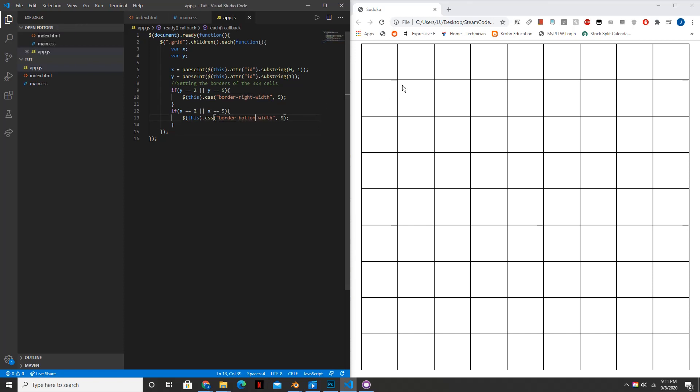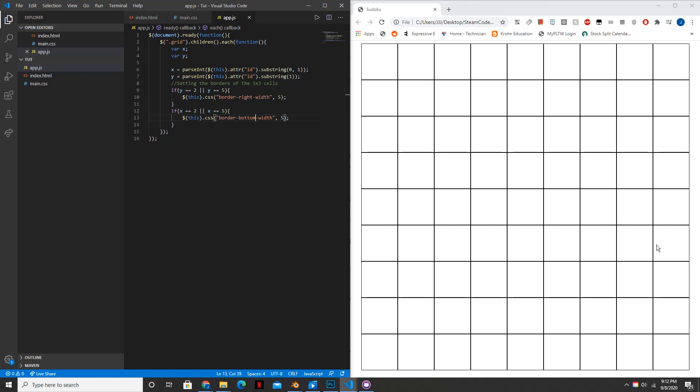So basically what this is doing is going through each cell, starting from zero, zero, which is right here, going through each cell. And then if y, if the y variable of that cell, so if it's any one of these cells right here, if it's two or it's five, then setting the border to its right to equal five. So it's an accentuated border. And the same for X. If X is within this row or this row, then setting the border to the right to five. And so if we reload this, we can see that's exactly what it did.